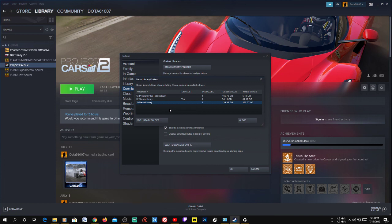That's how you move your Steam games from one library to another, or from one drive to another. I hope this helps — don't forget to like and subscribe, and thanks for watching.